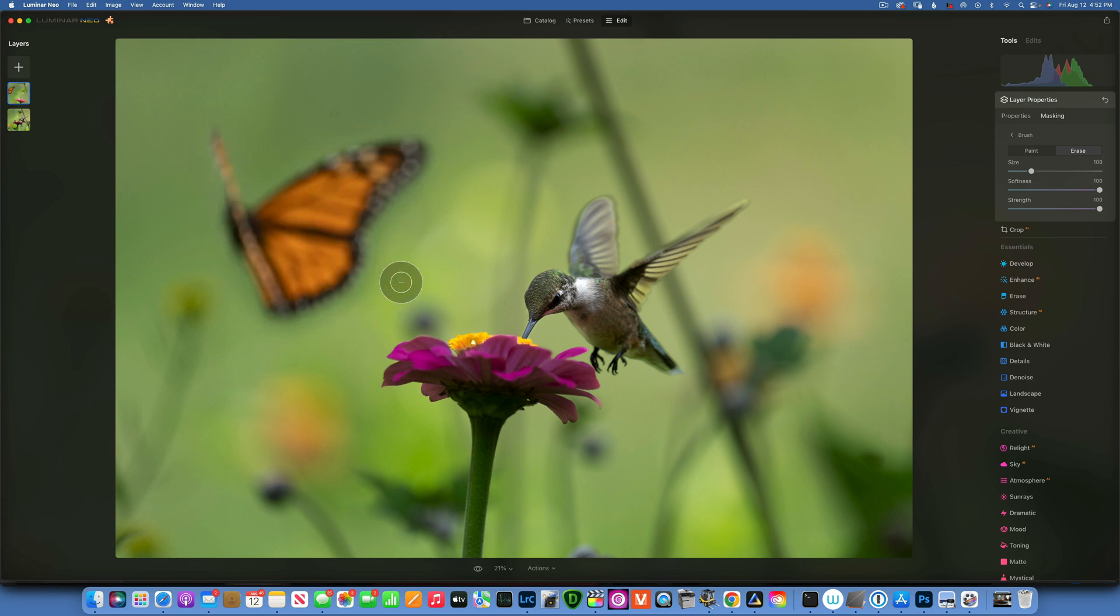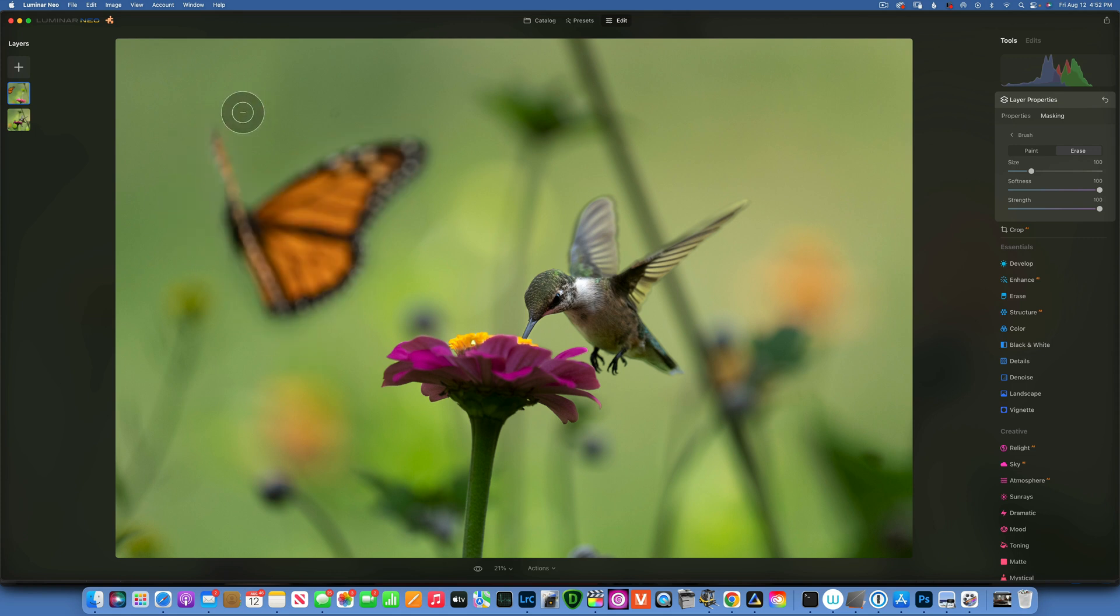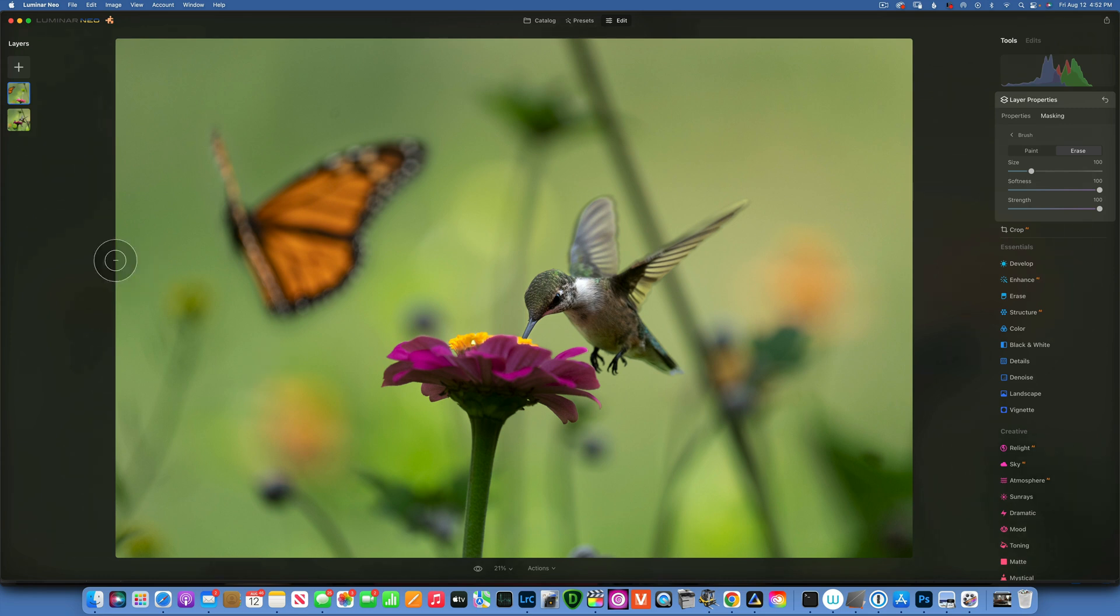Nobody will know. You can try to match your exposures if you want to have a better result, but for me this is just fine. I just did this for Instagram for fun. There you go, there is our butterfly in our composition.